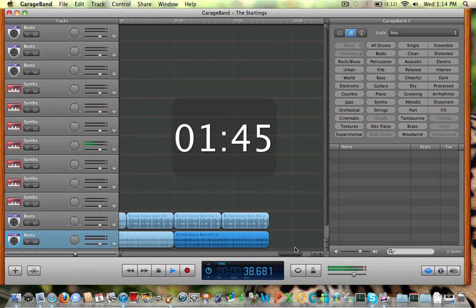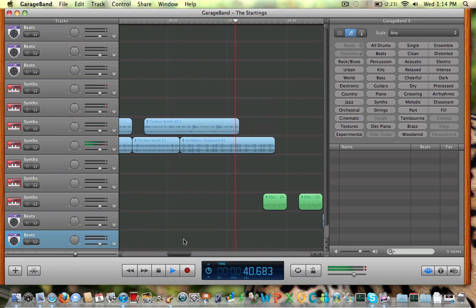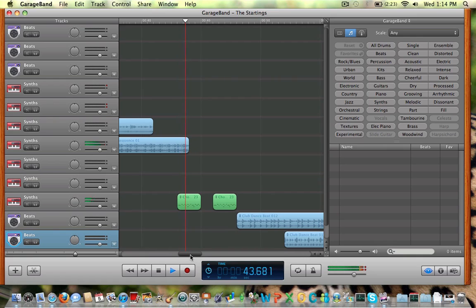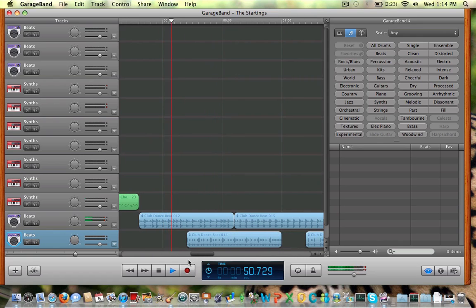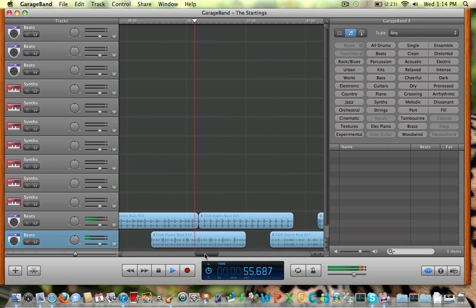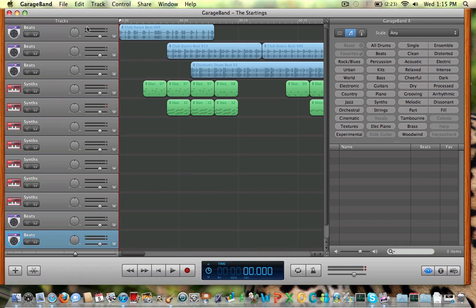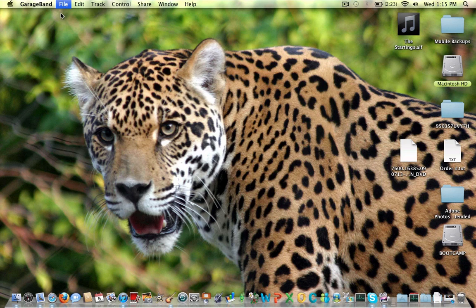I'm sure you've noticed the new track. That's all I can show you for right now, but I'm going to go ahead and open a new track.